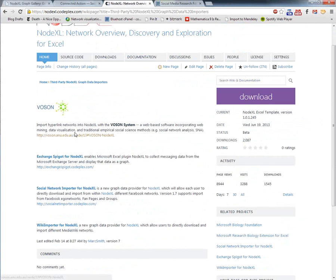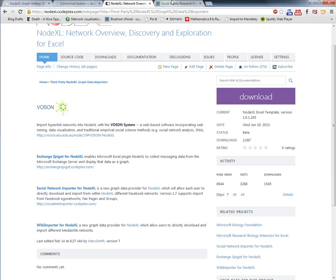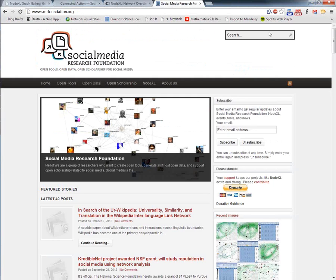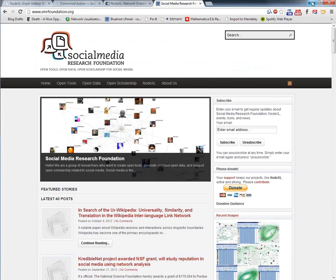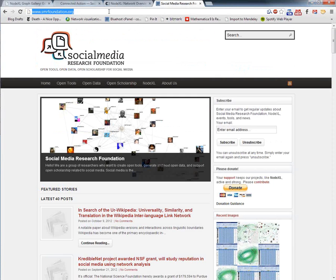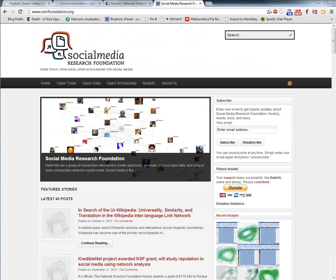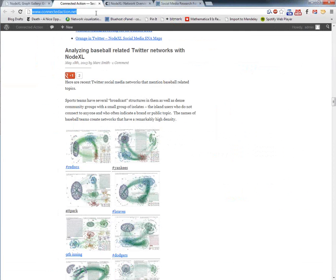We now offer a web crawler, an importer for Exchange email servers, a Facebook importer, and a MediaWiki importer. The organization that brings this to you is the Social Media Research Foundation, which you can find at smrfoundation.org. I blog at connectedaction.net, where you can find a lot of news about NodeXL.